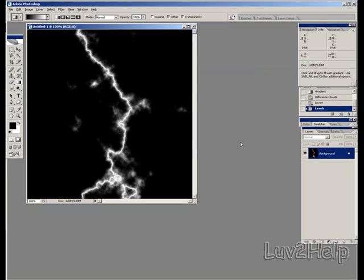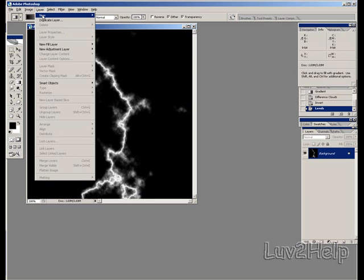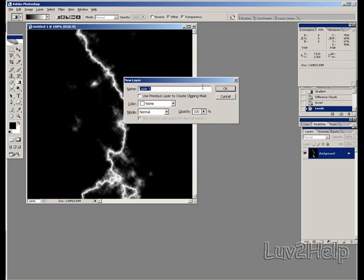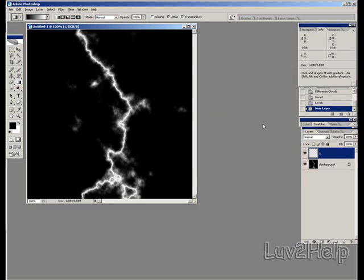What we need to do next is we create a new layer. We go up to layer, new layer. Name this one 1. OK.